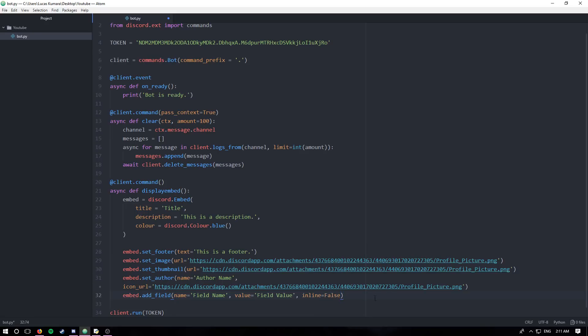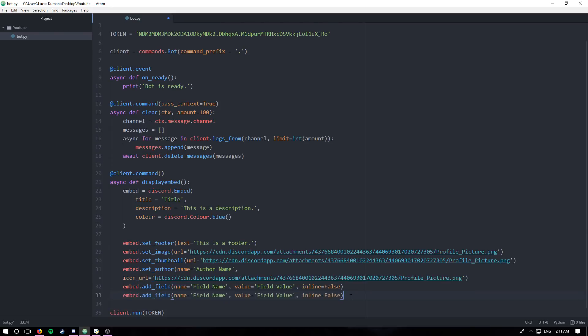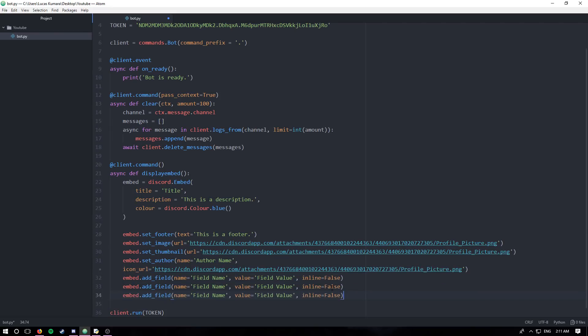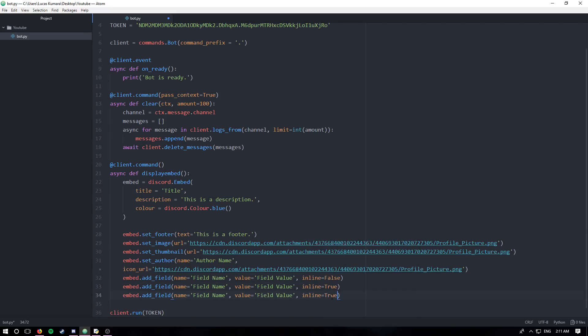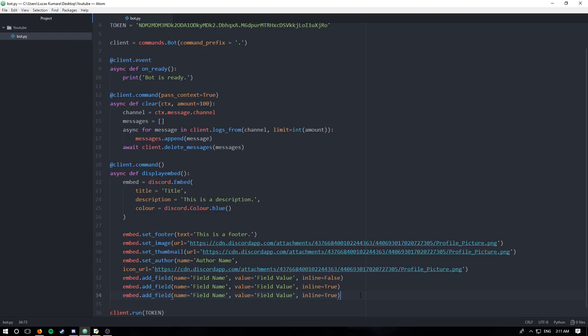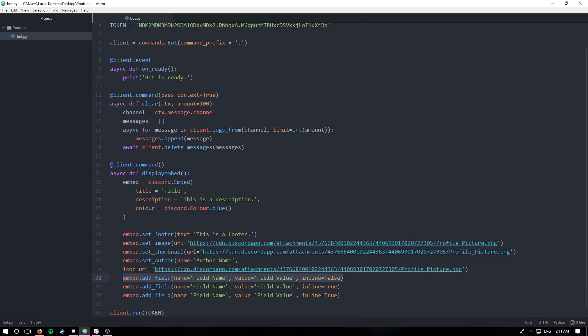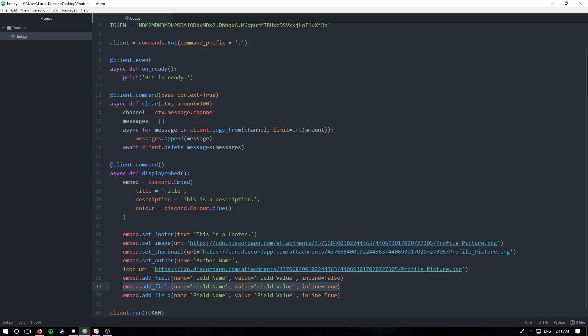And I'm going to copy this. I'm going to paste two more and I'm going to set these to true so you can see the difference. Basically how this should work is you'll have one field on top and then two more underneath it inline. So it'll look like an L shape.